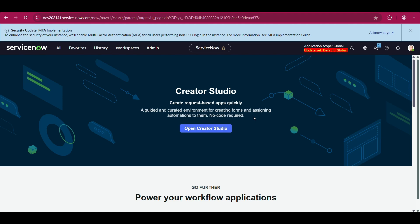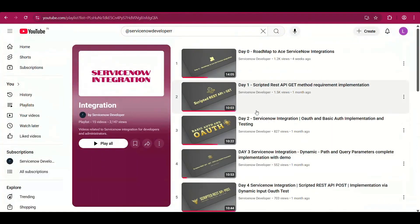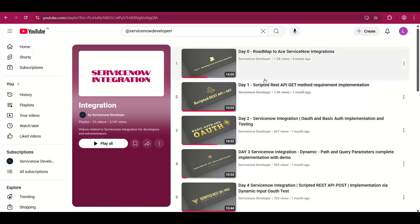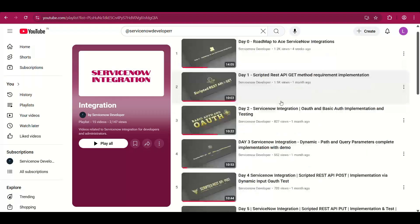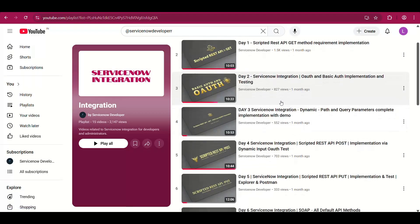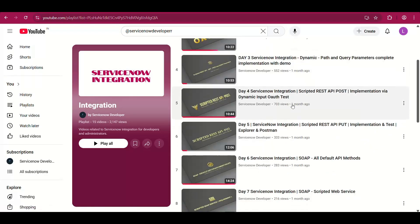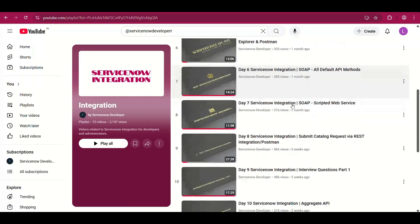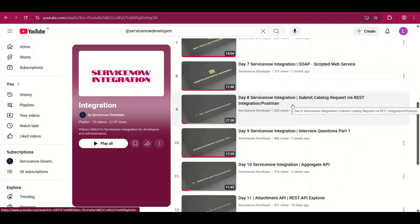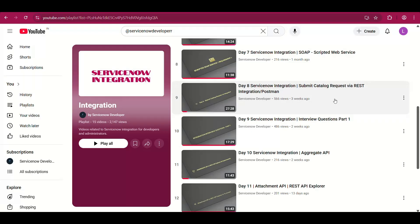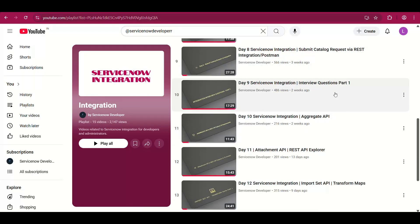Hey all, welcome back to my channel. This is the integration playlist I've been uploading videos on from scratch. It contains a roadmap and documentation for each topic, which you'll find in the pinned comment of each video. I've covered scripted REST APIs, REST API Explorer, authentication methods, dynamic input, SOAP, default API methods, scripted SOAP service, submitting catalog requests, and interview questions part one.